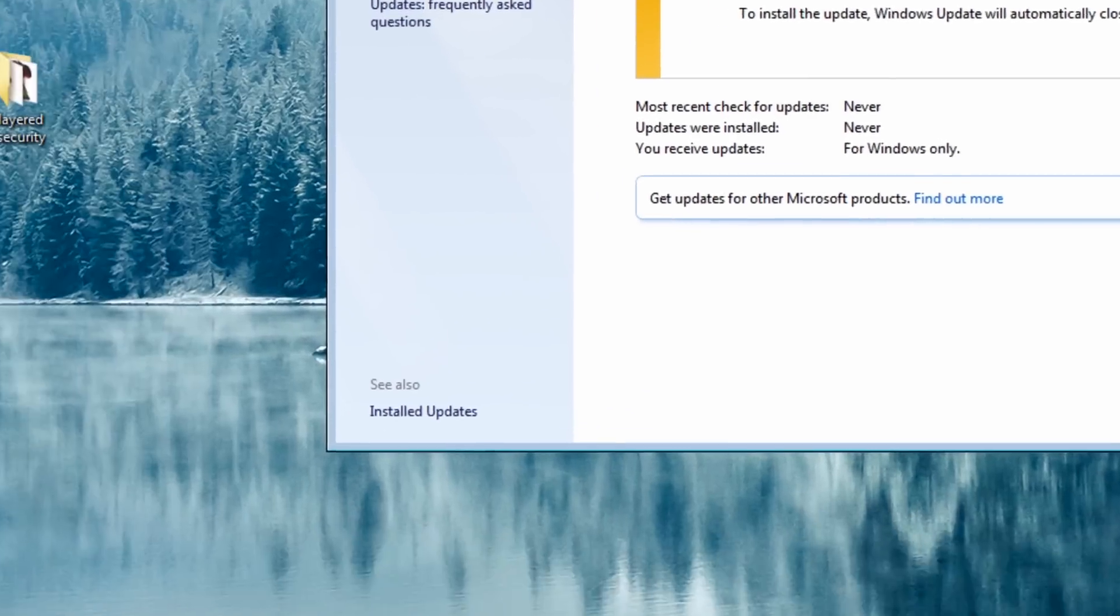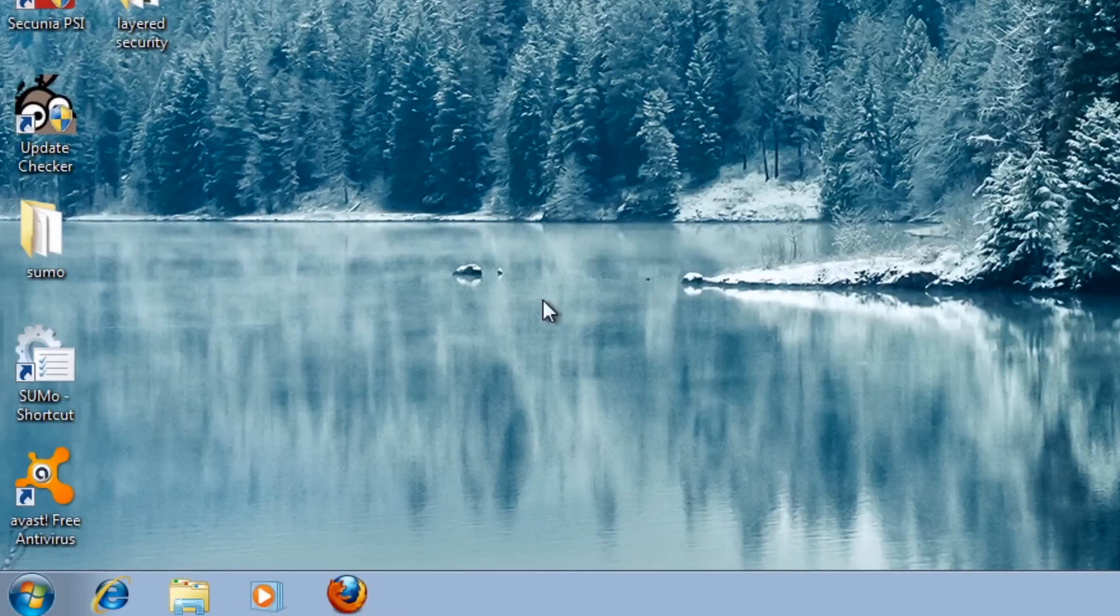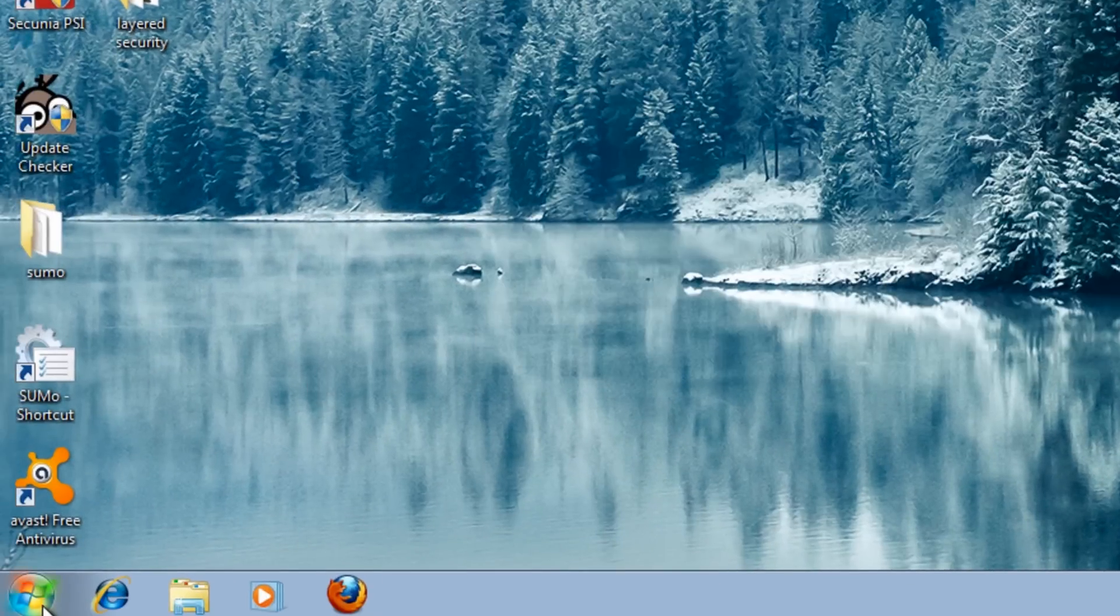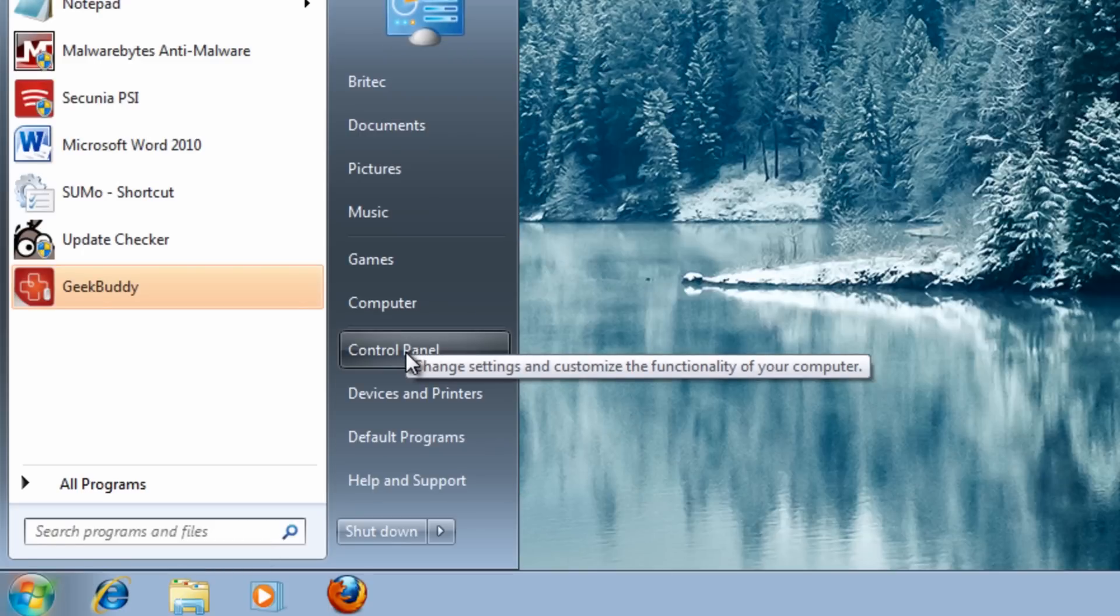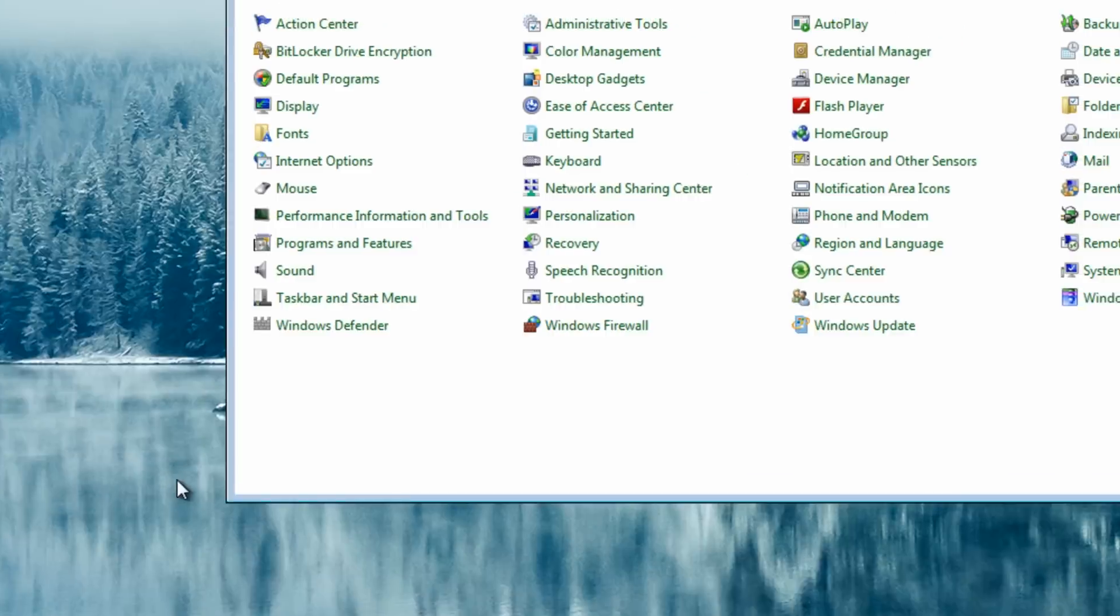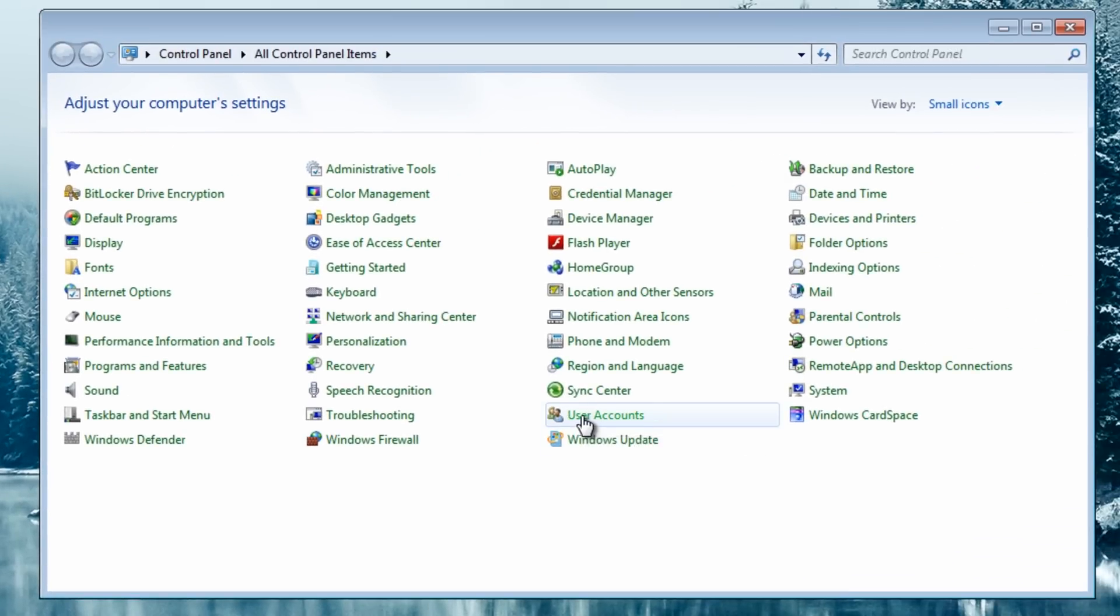The next thing we're going to do is configure Windows in a slightly different way to protect Windows and stop it from getting infected really easily. The way we can do that is by going into user accounts. As you can see here, which is pretty much the norm for most people, is having one account and it's called administrator, and then they create other accounts and they give them administrator access. Now companies won't do this.